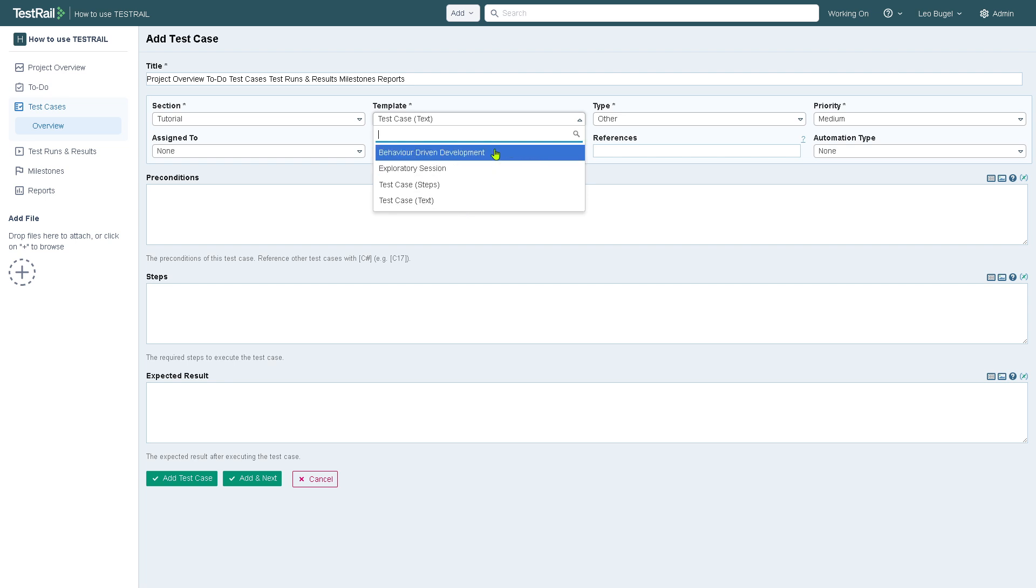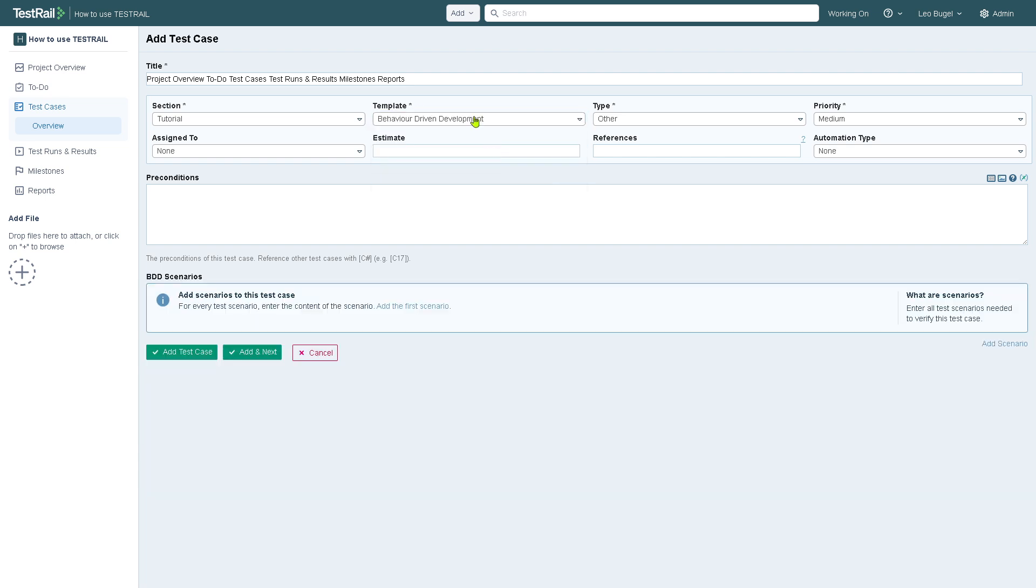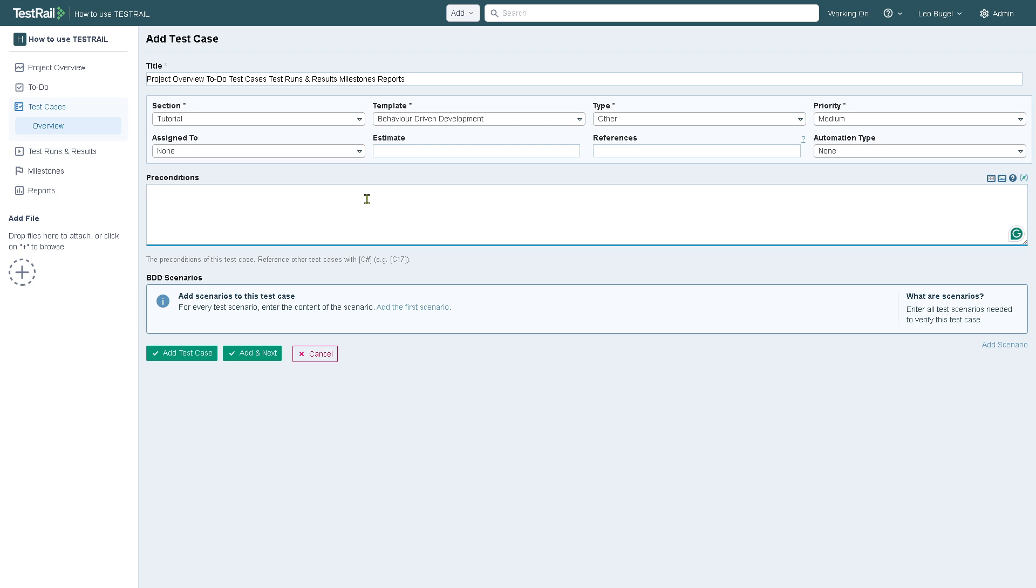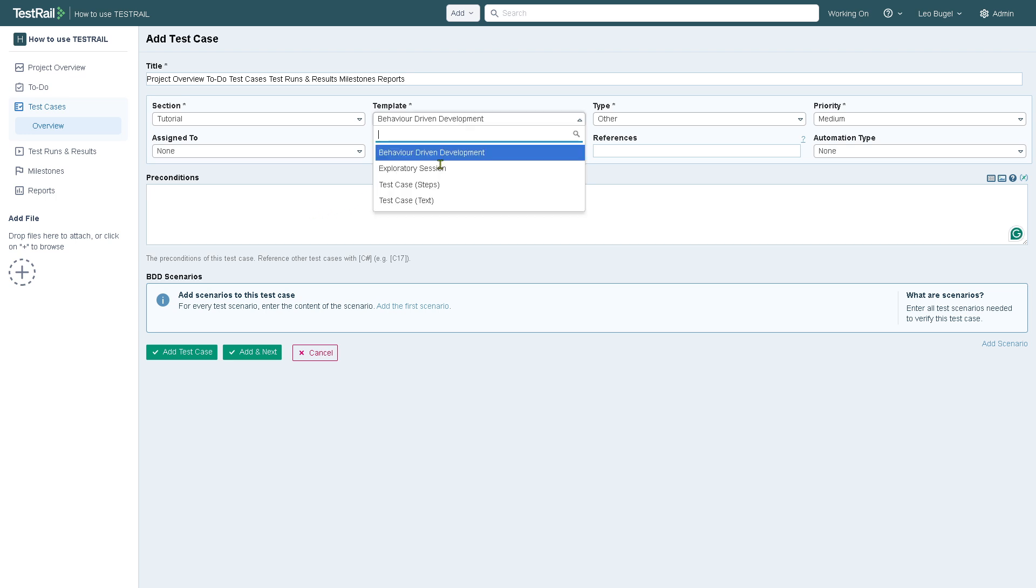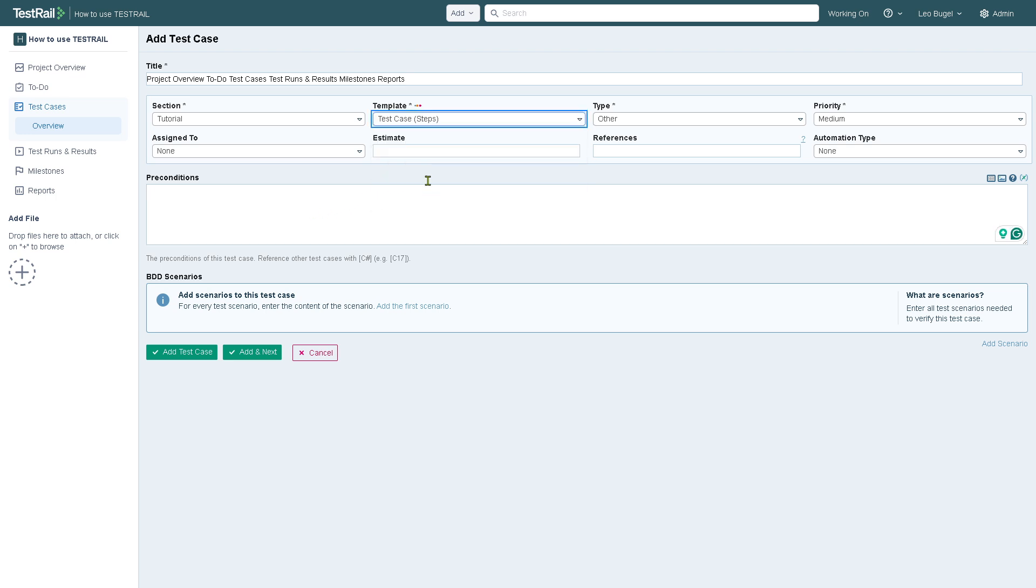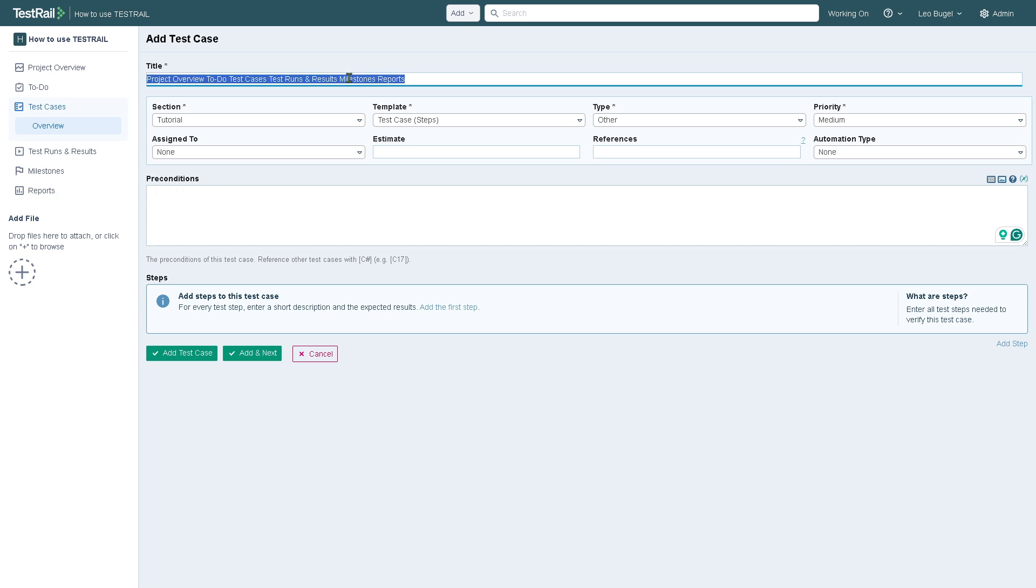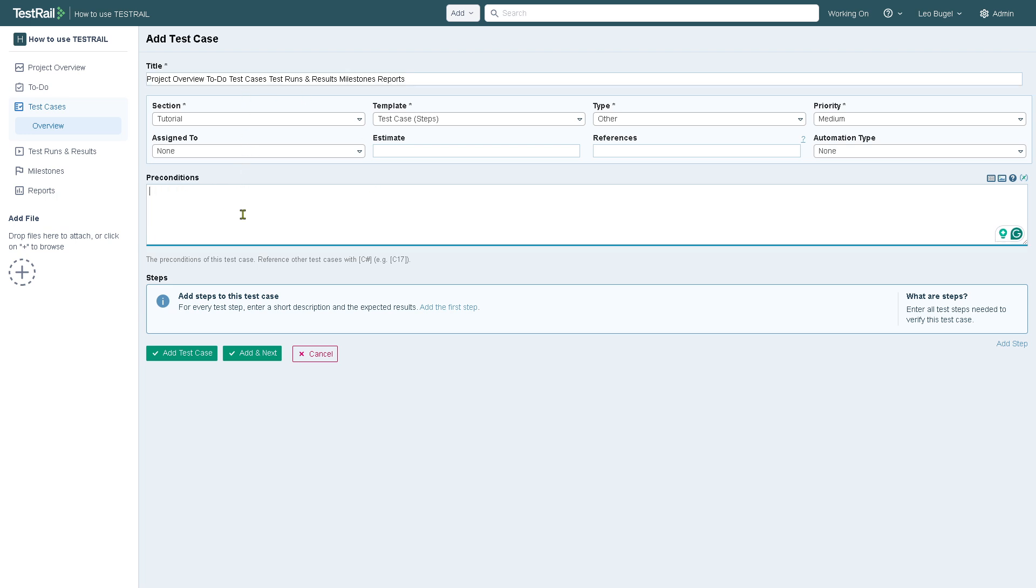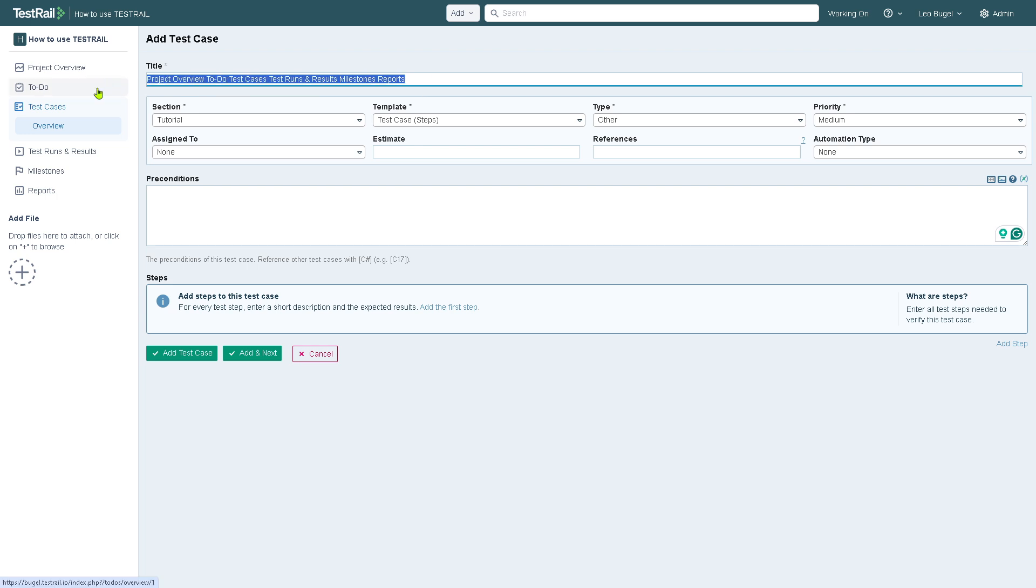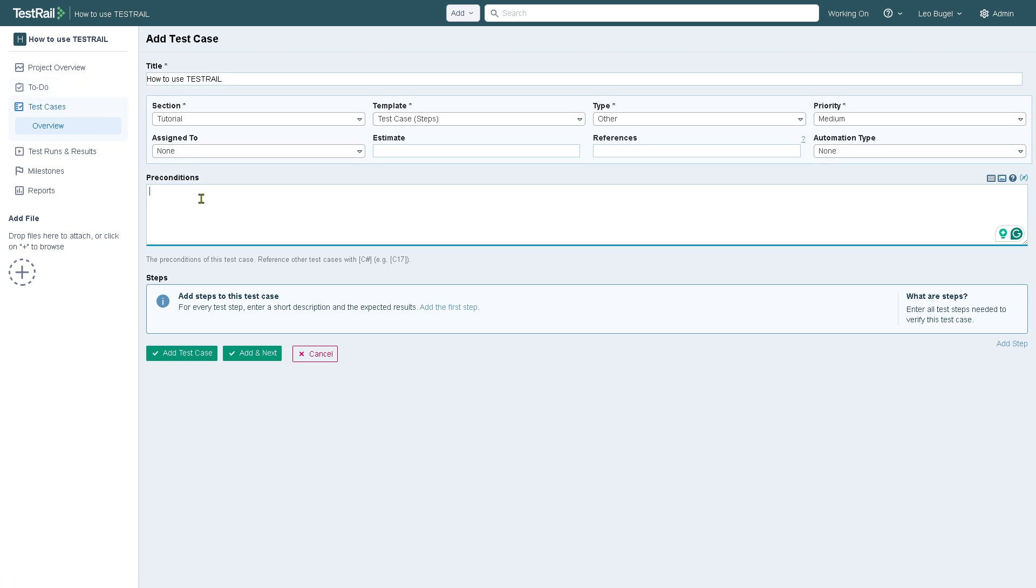You have all these options. For example, I'm going to be using the behavior-driven development, and you'll notice that things are changing. For this, the title is going to be, let's say in this instance, we're going to use this as the project name and the preconditions.